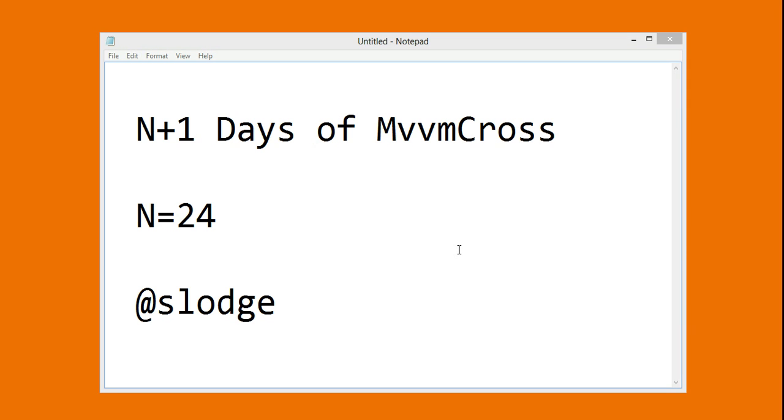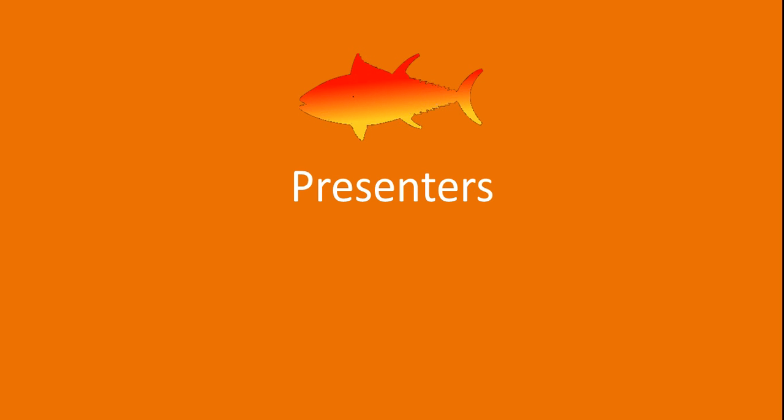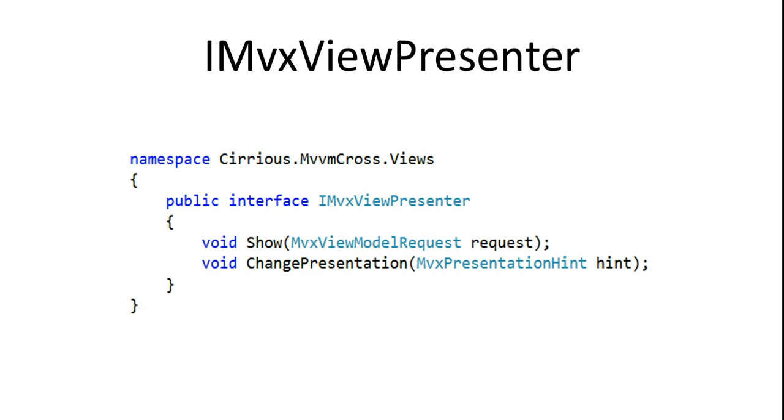Hello, this is going to be as quick as I can go on N equals 24 and I'm going to introduce the first presenter. Presenters in MVVM cross are the way that views get put onto the screen, the way that the view model gets represented.